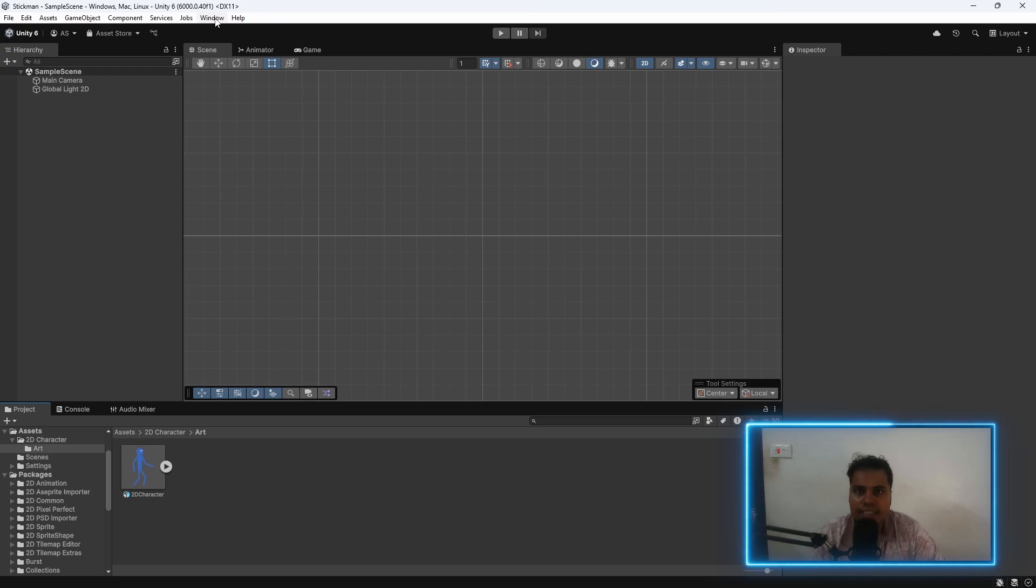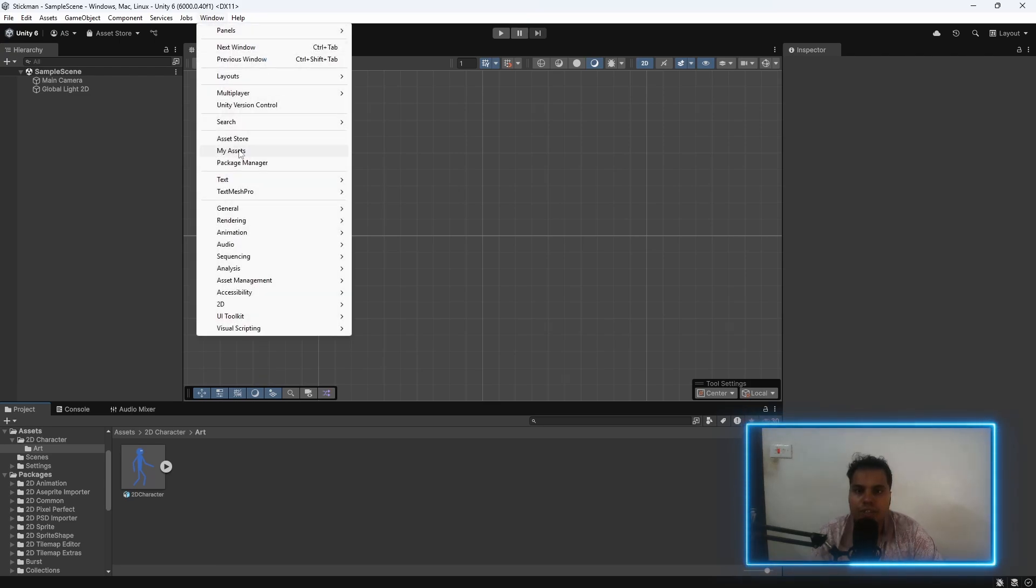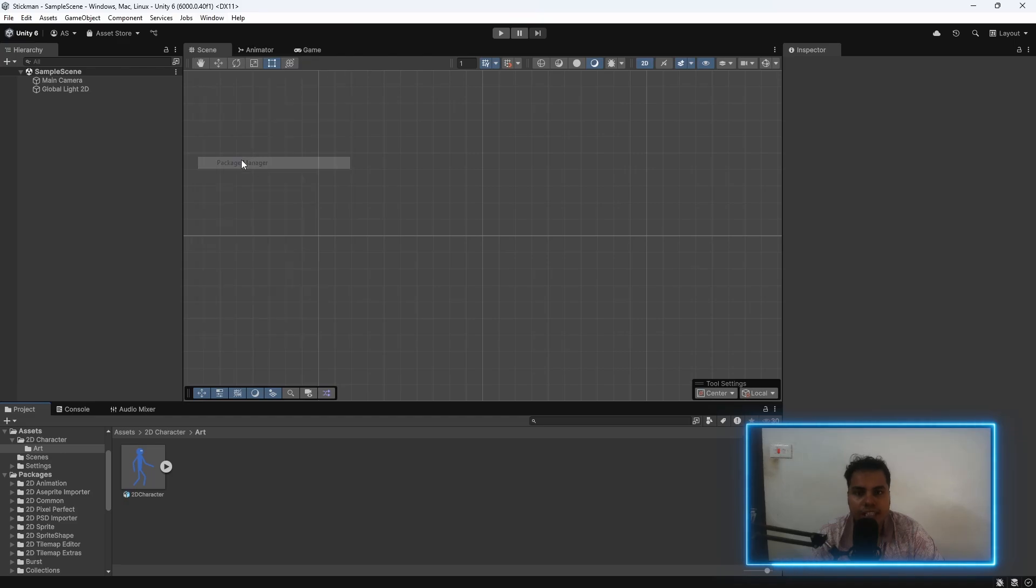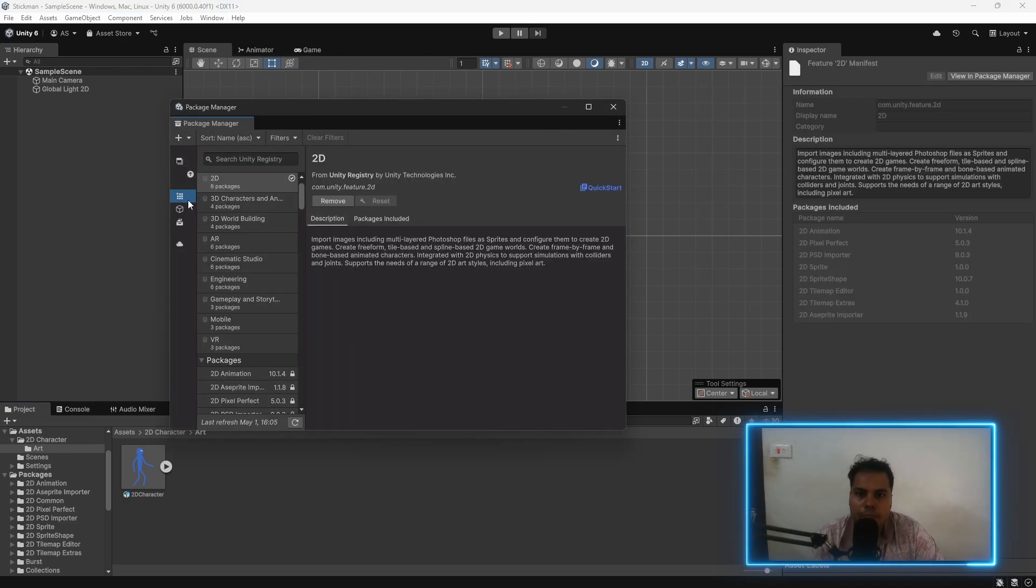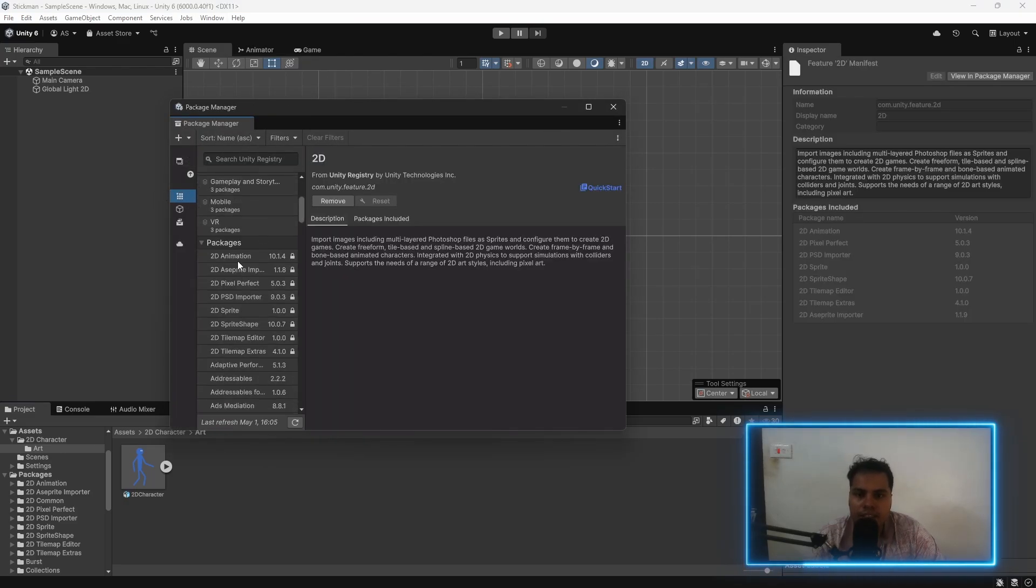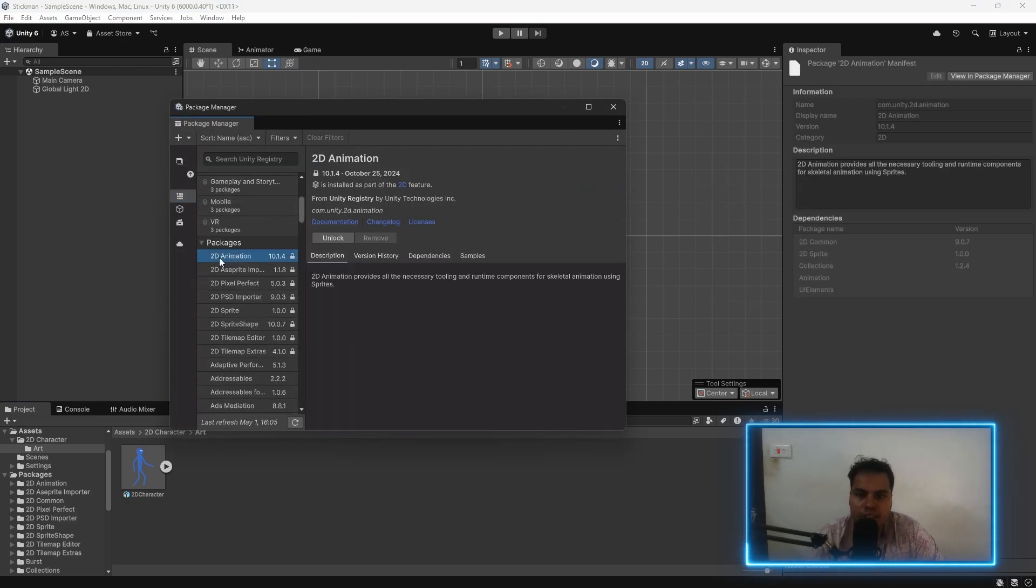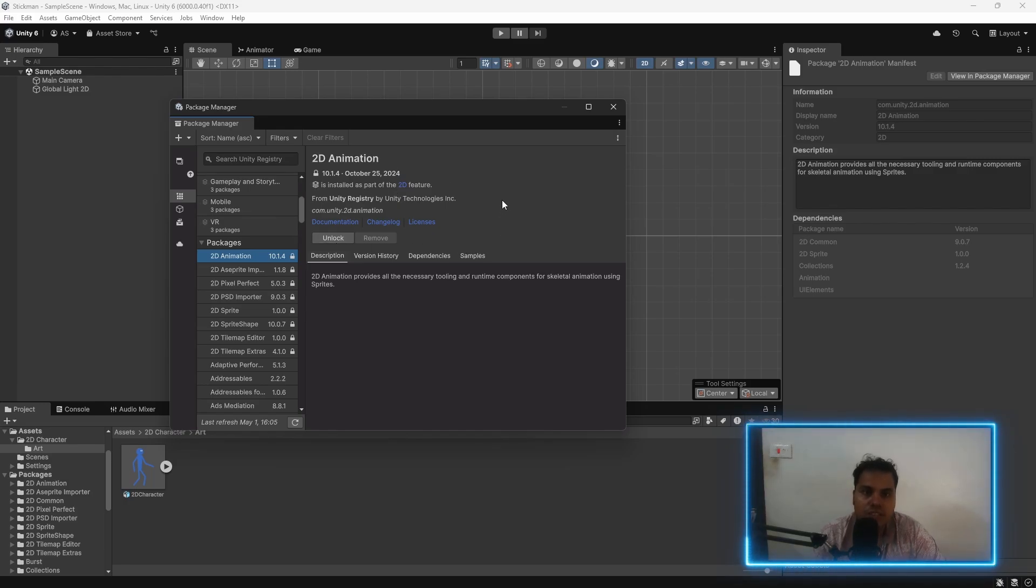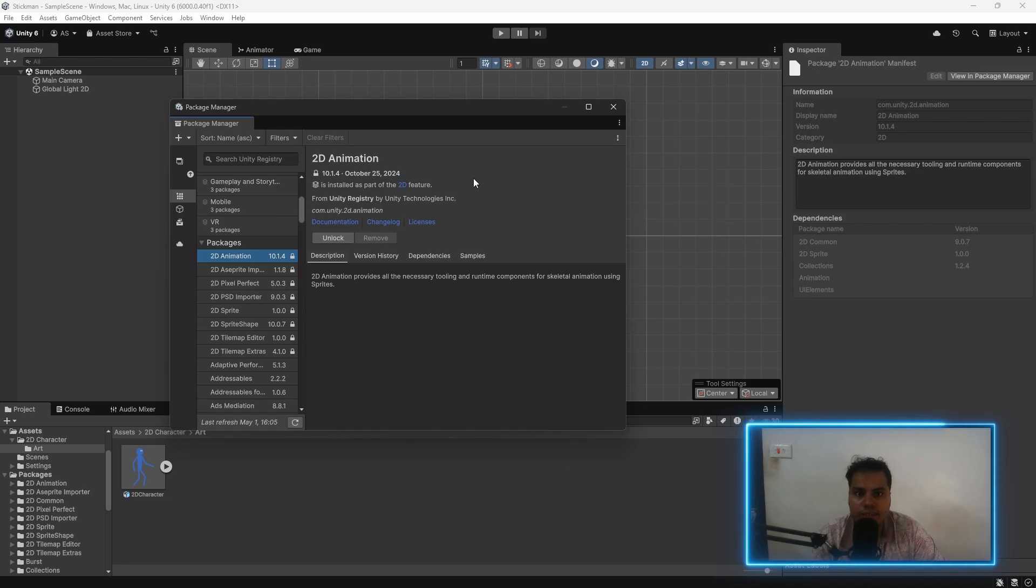To start rigging a character, we should import the 2D animation package. We go to Window, Package Manager, head over to Unity Registry, and then make sure that 2D animation is installed. Because I have created this project with a 2D URP template, it is automatically installed.